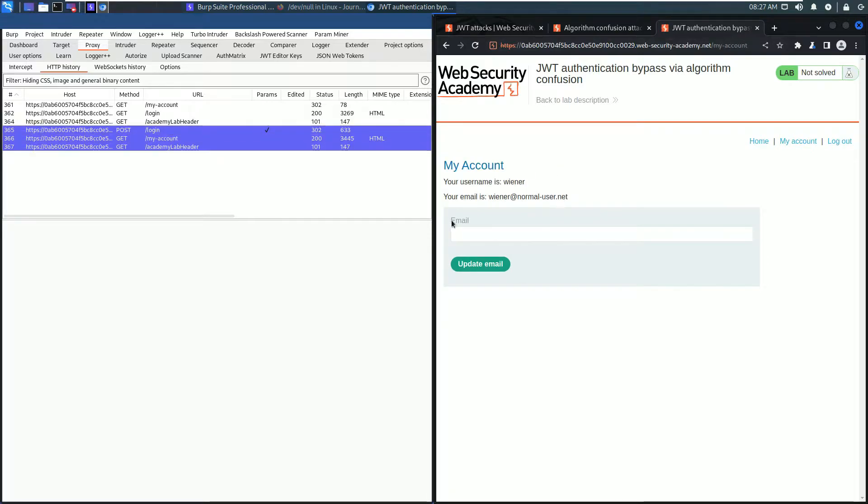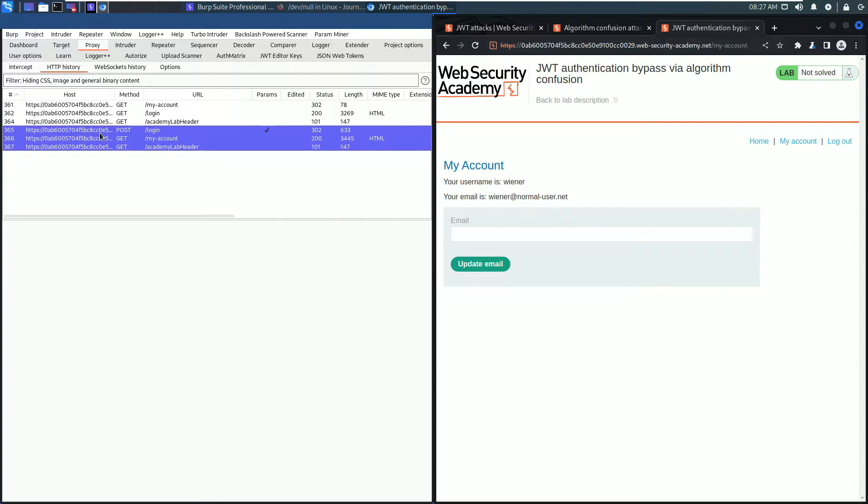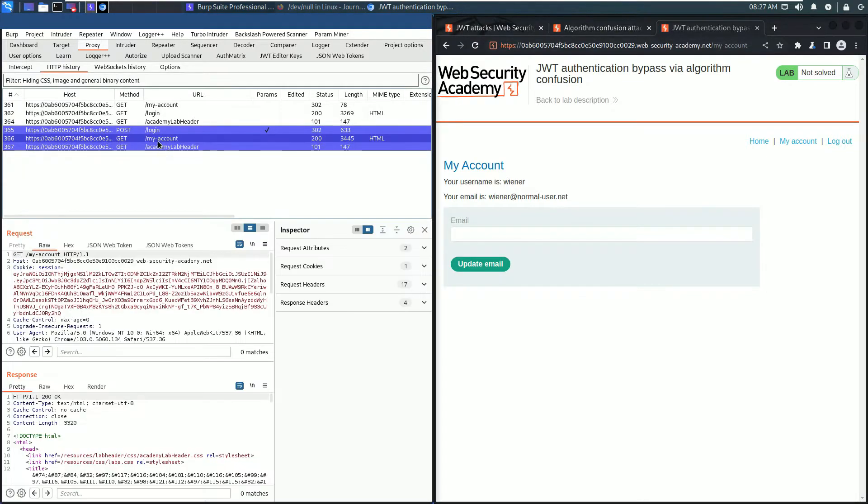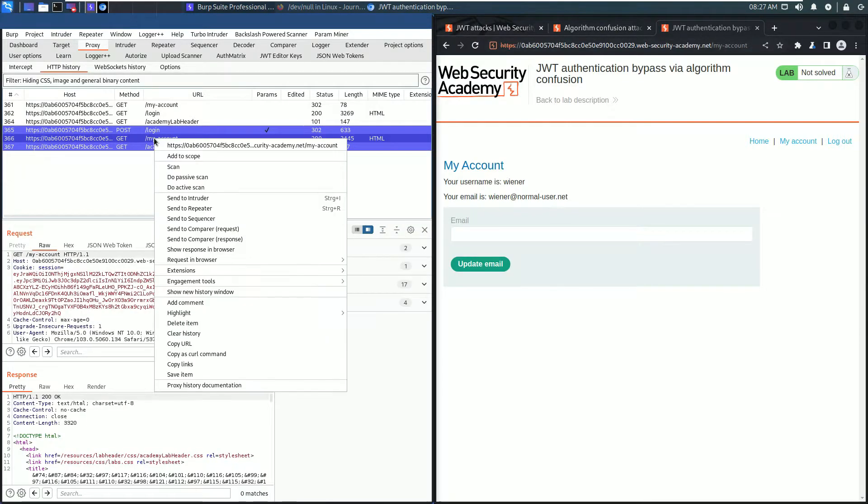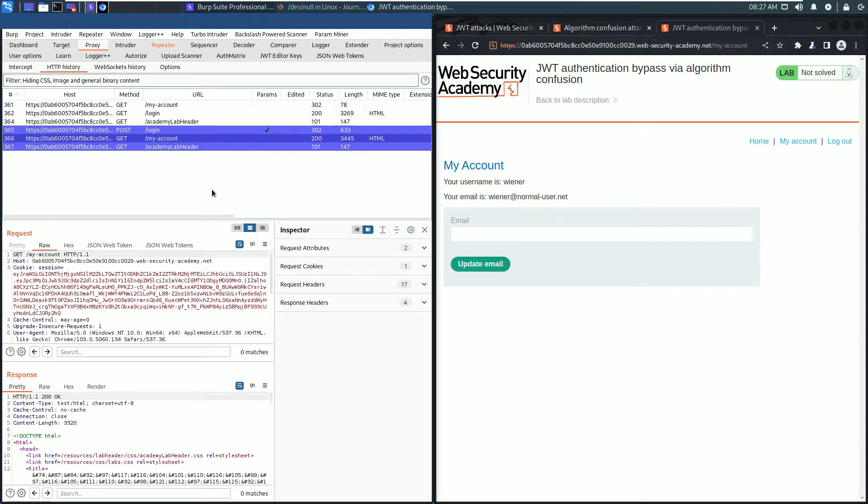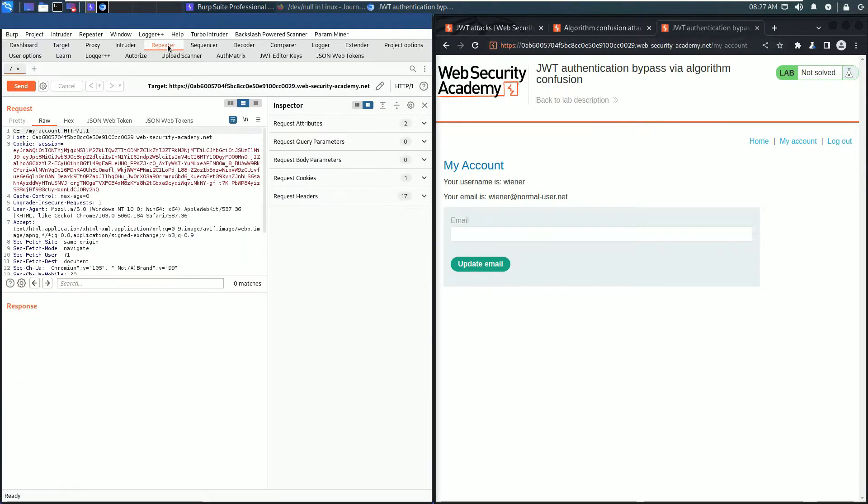In the HTTP history tab, you see some requests are highlighted, which means these requests contain JSON web tokens. We need the GET request to the my-account endpoint. Send this request to Burp Repeater and switch to Burp Repeater.